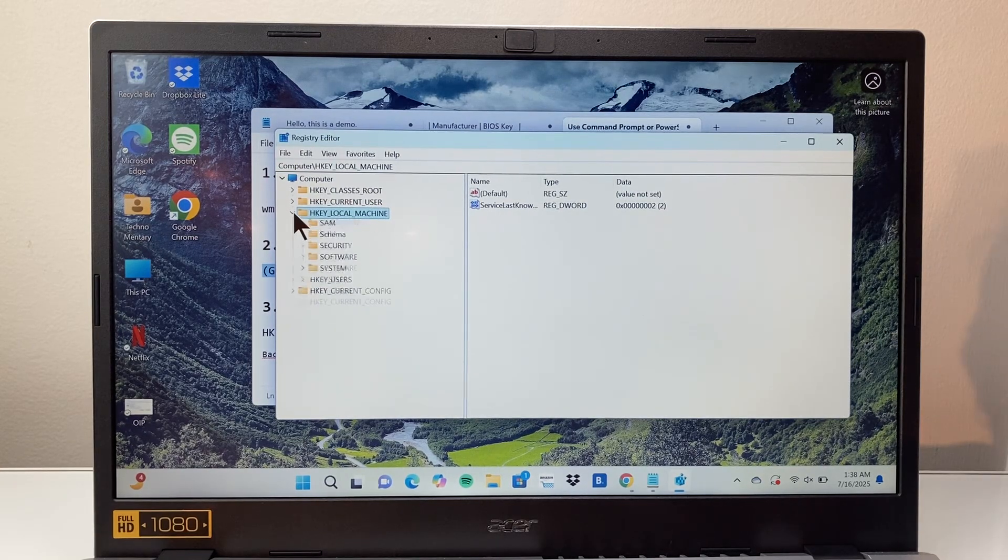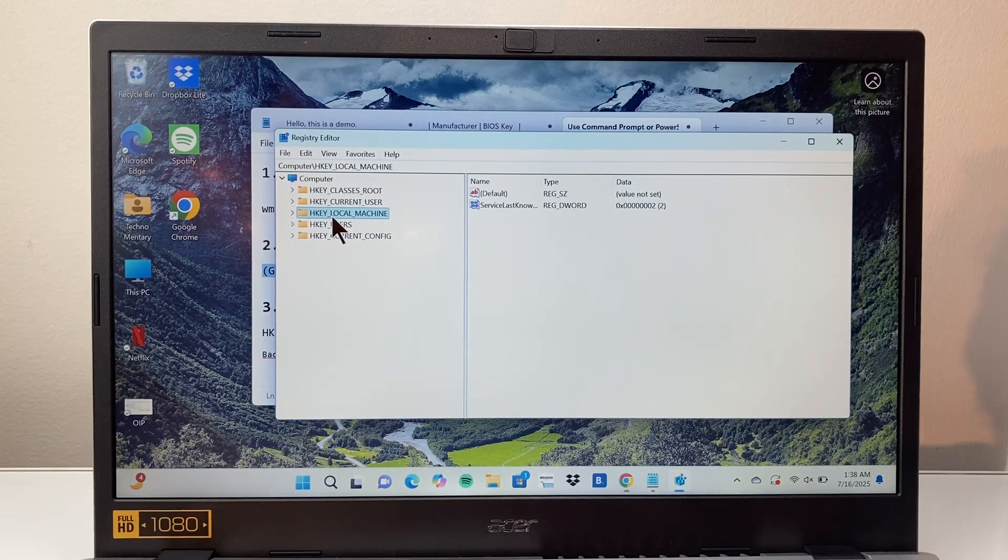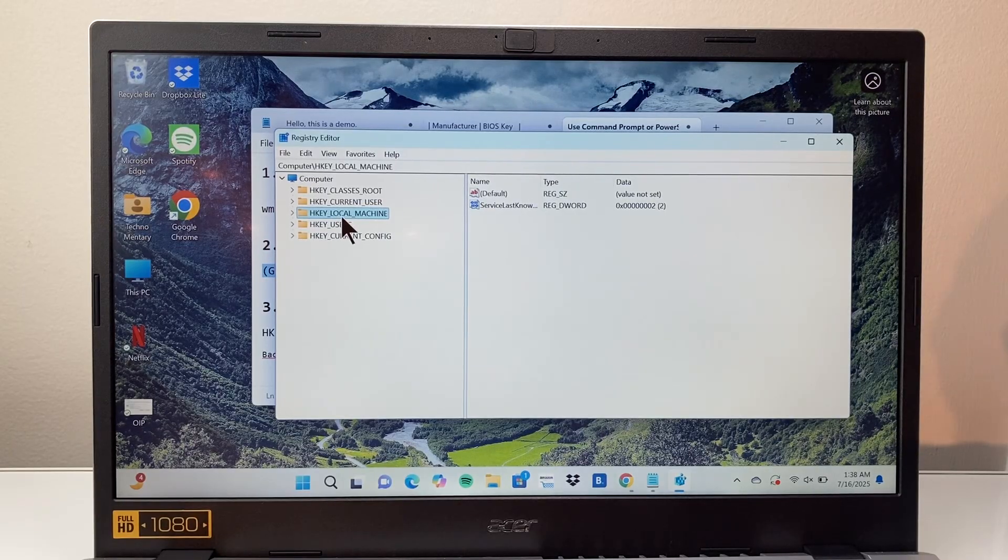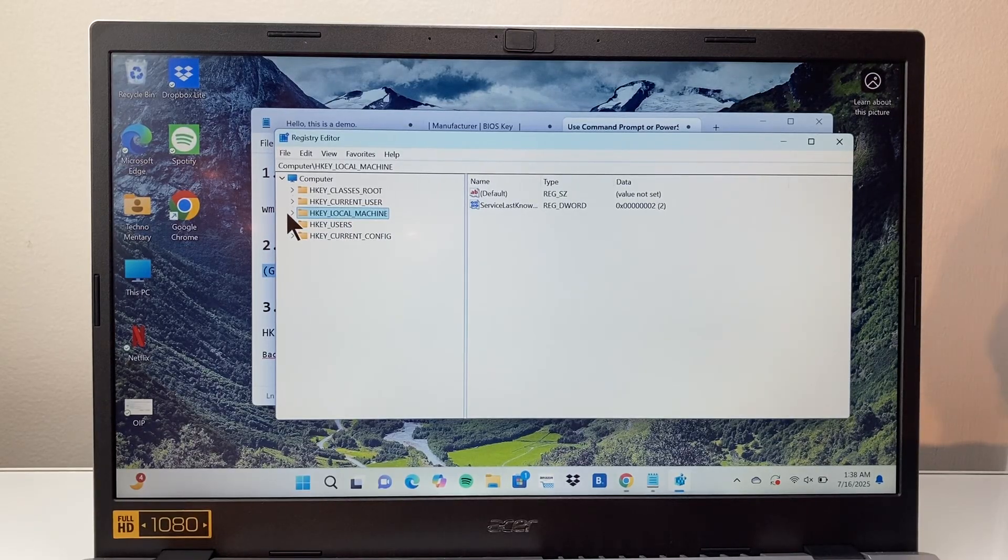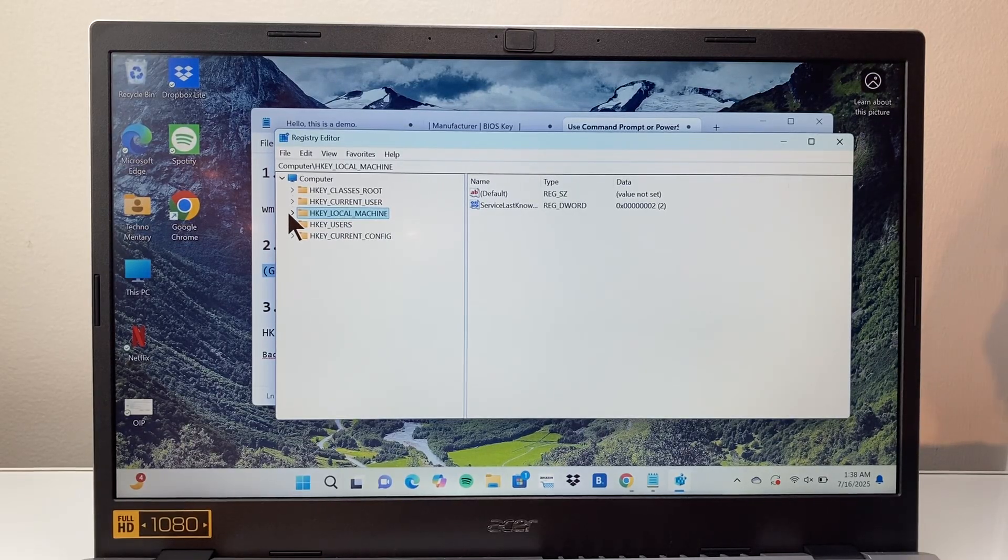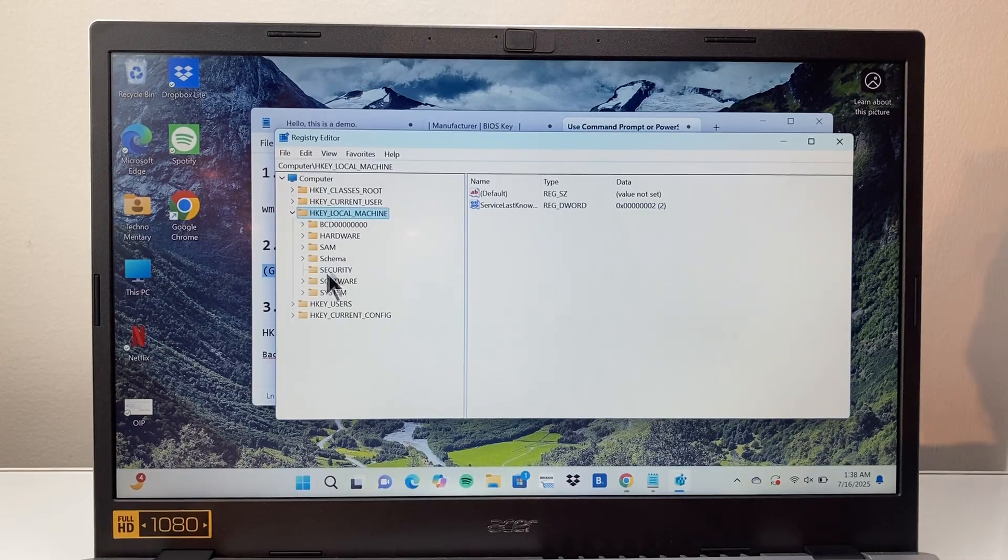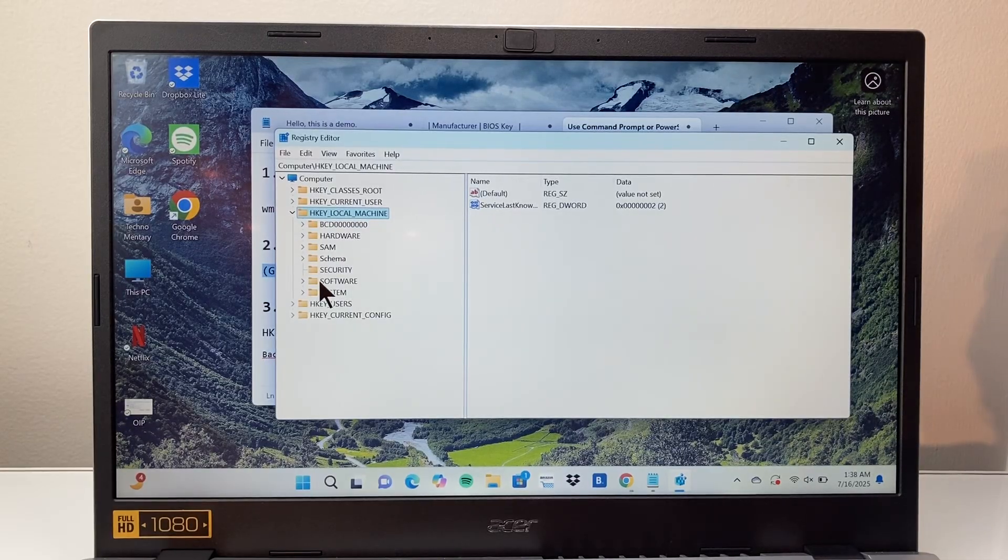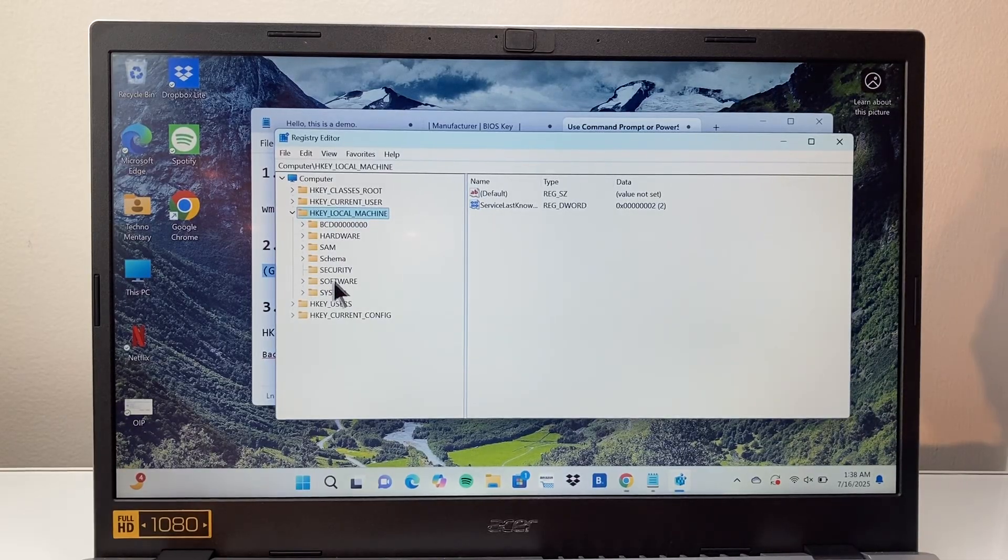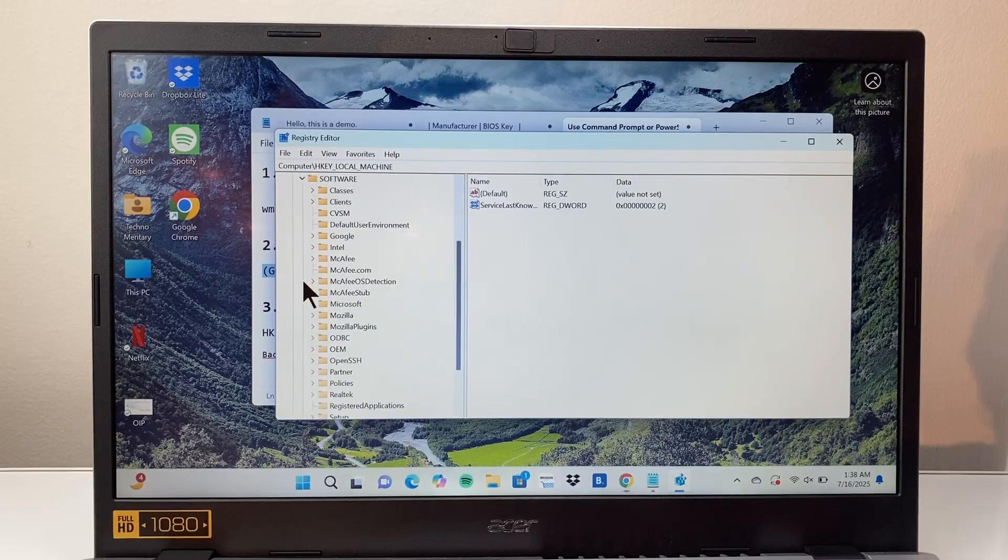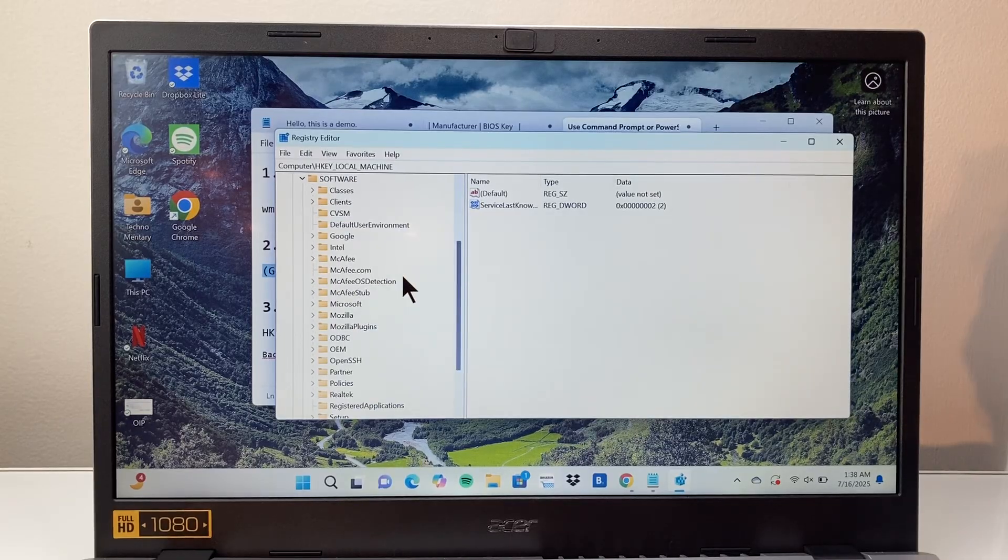First thing is you're going to look for HKEY underscore local machine. We're going to open that up. Let's go ahead and click on that. Then here we're going to go to software after this. We're going to expand the software menu.